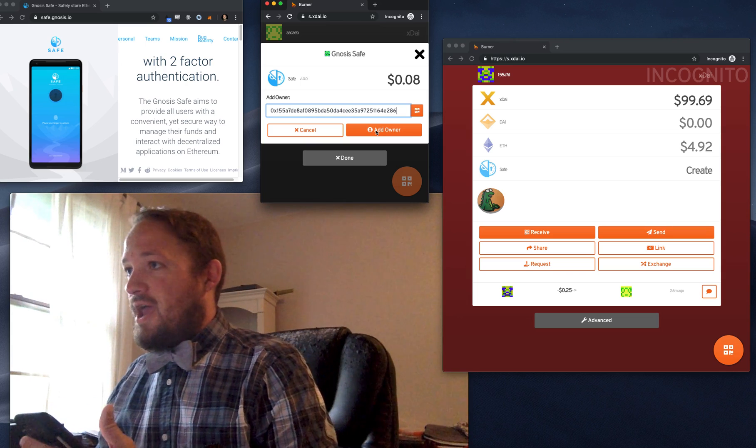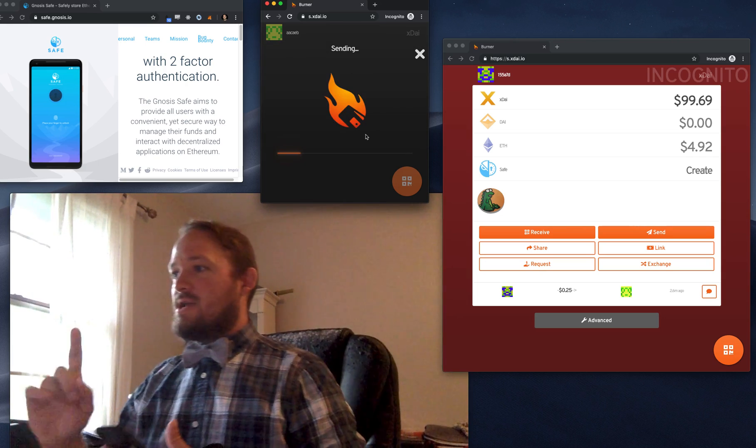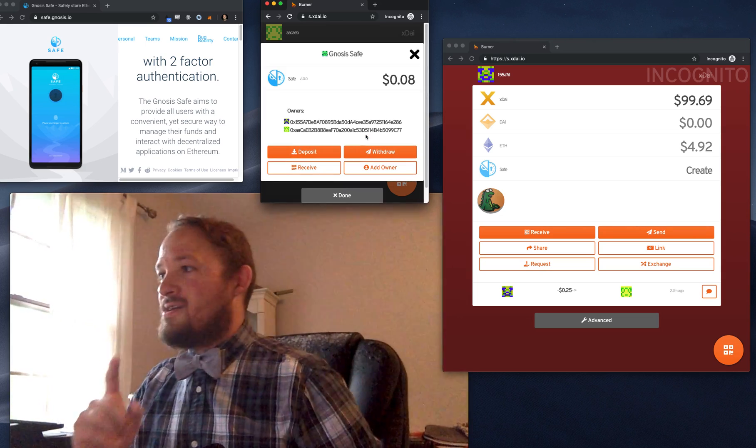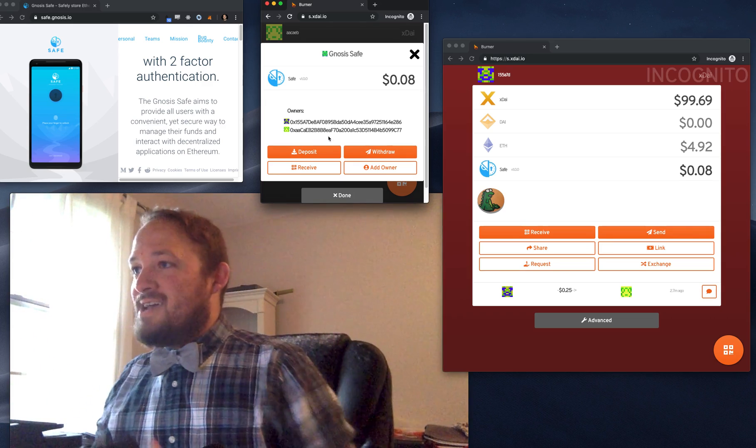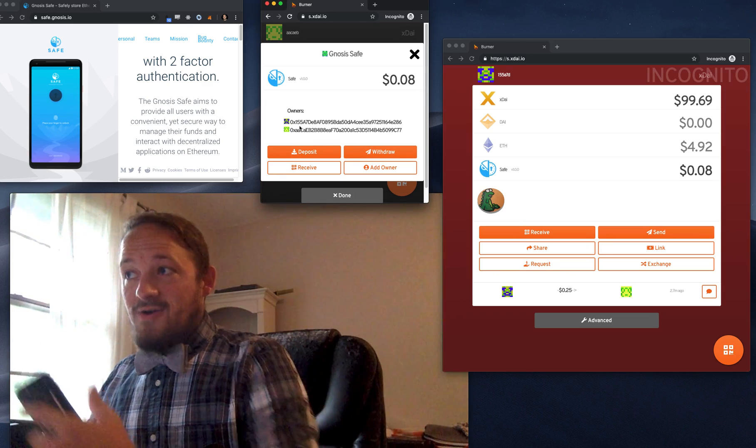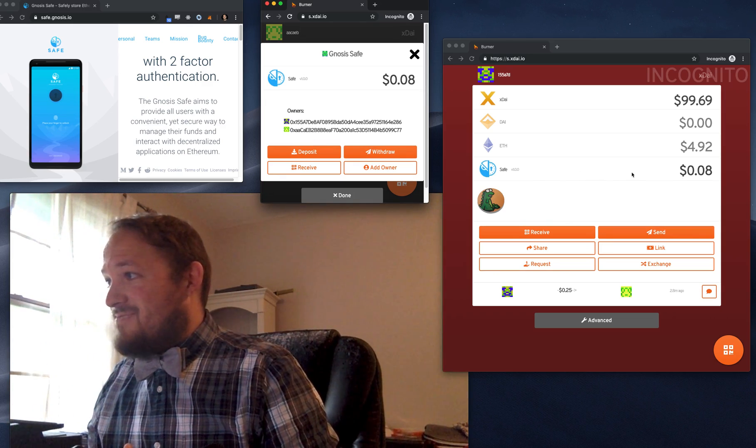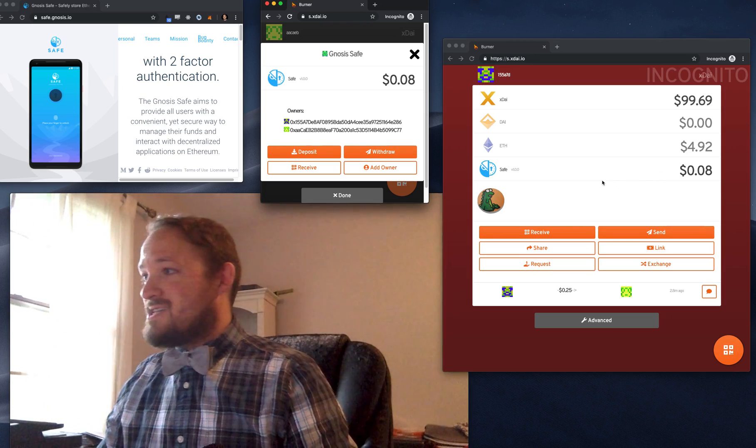And I'm going to say add owner. Now watch what happens. Some interesting things are going to happen here. Not only does the owner show up here, but check it out. The safe just shows up over here and this dude has access. So that's what that beacon was for.